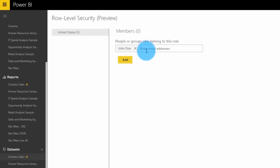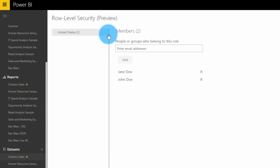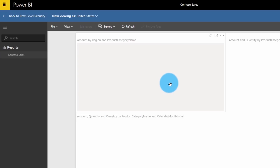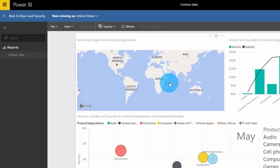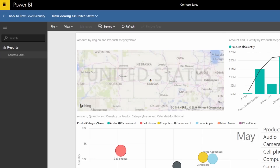You also have the option inside of the Power BI Service to view as roles within the service itself. This is similar to what you can do in Power BI Desktop — it's just in the service.